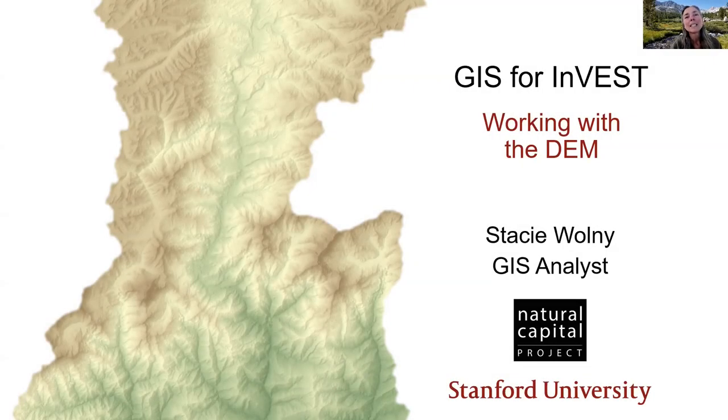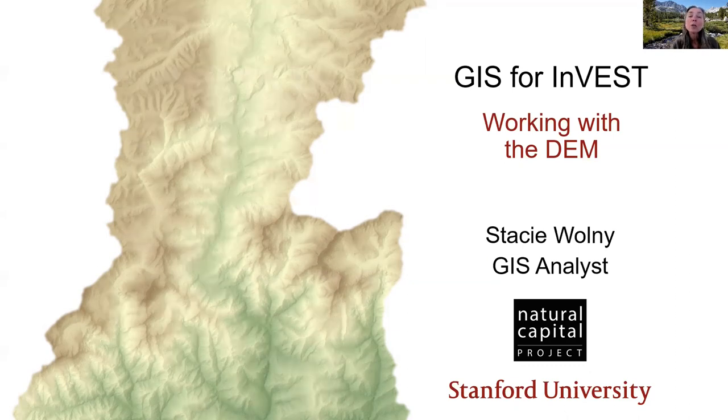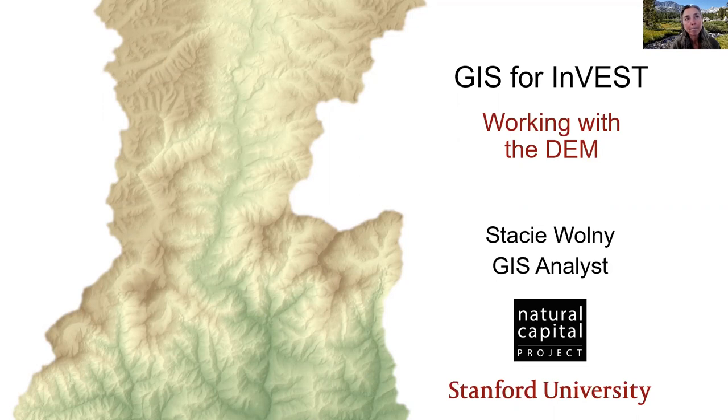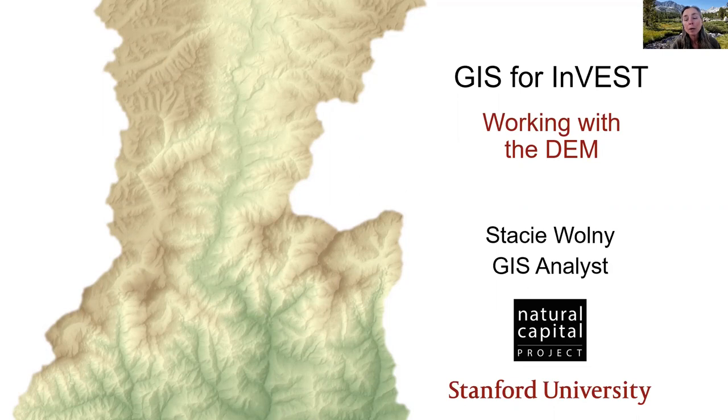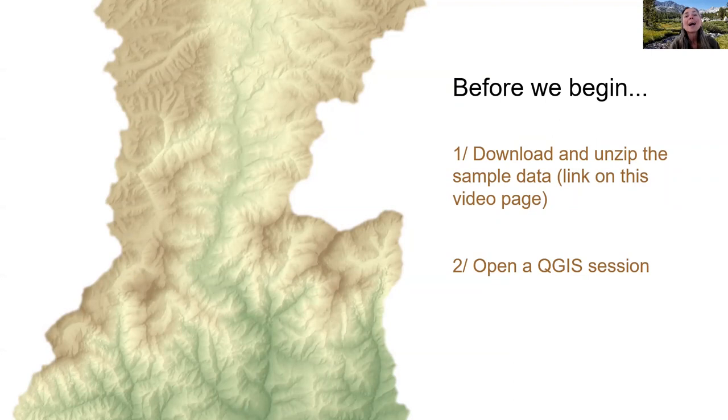Hello, I'm Stacey. I'm a GIS analyst with the Natural Capital Project, and I'm glad you've joined me to learn some techniques for working with the geospatial data that's used by the InVEST Ecosystem Services Modeling Toolkit. This episode provides an introduction to working with digital elevation models.